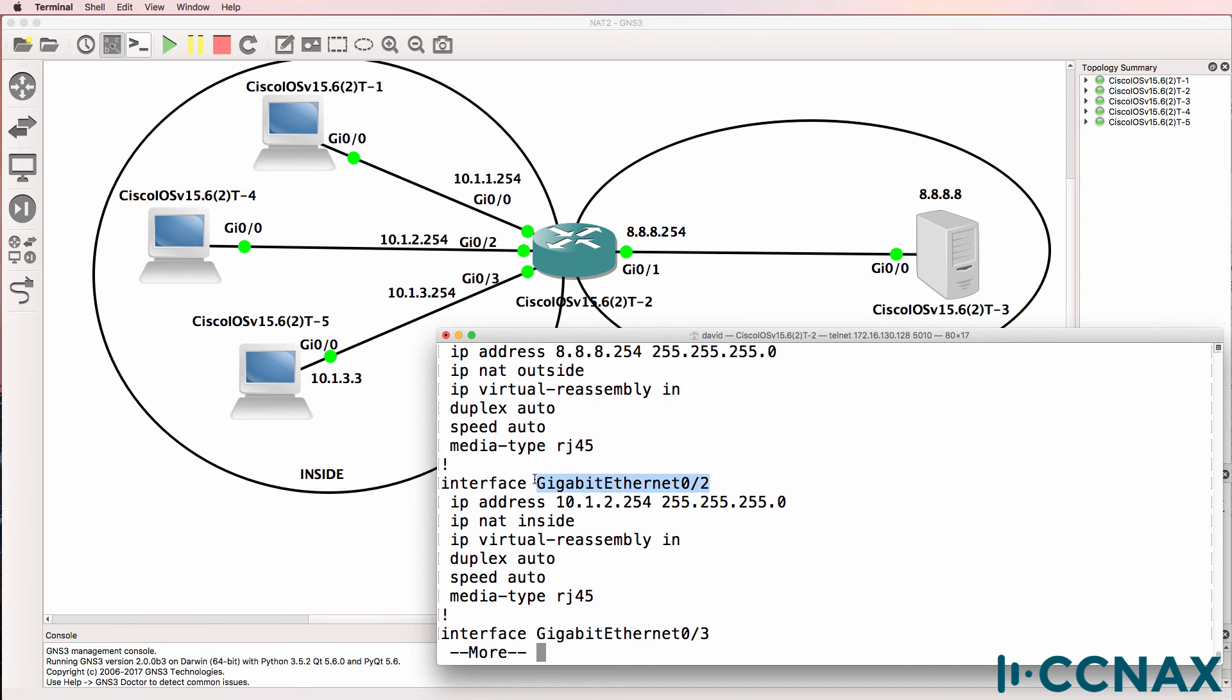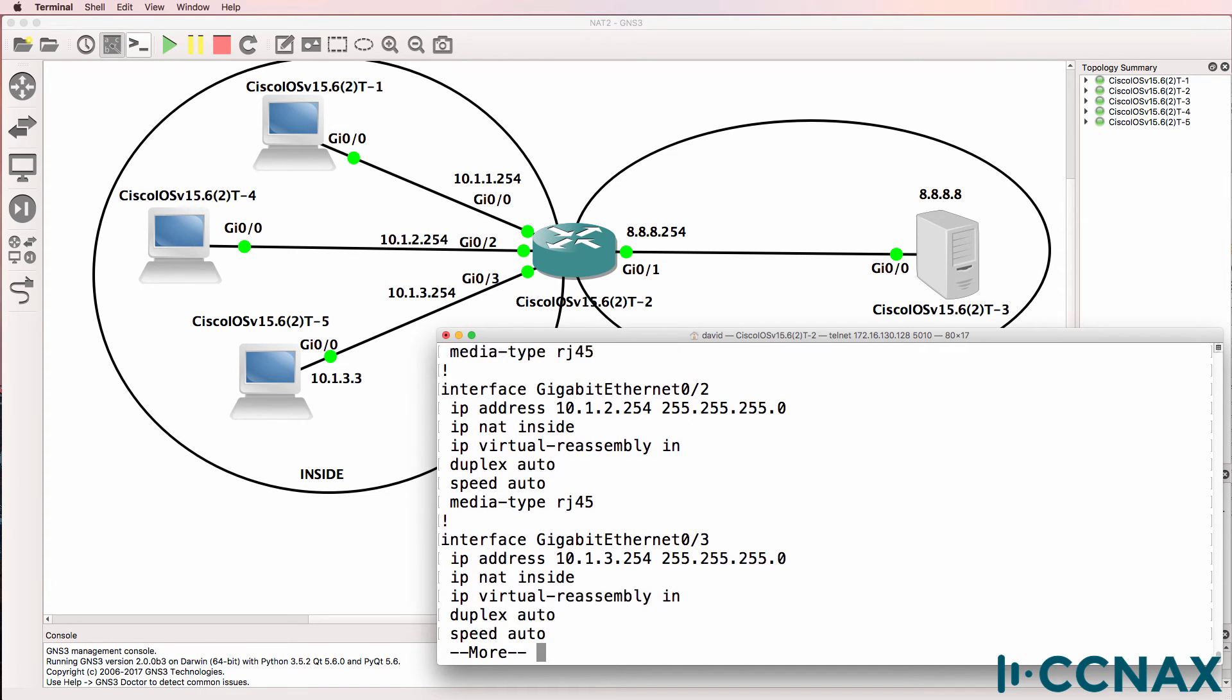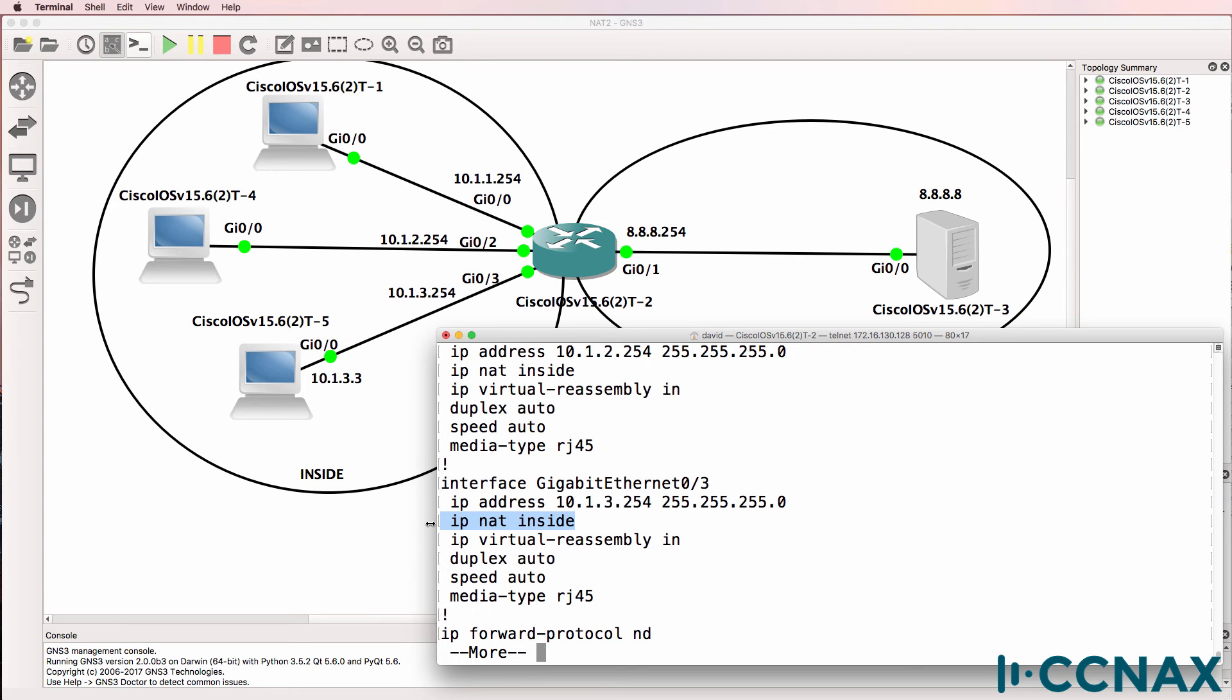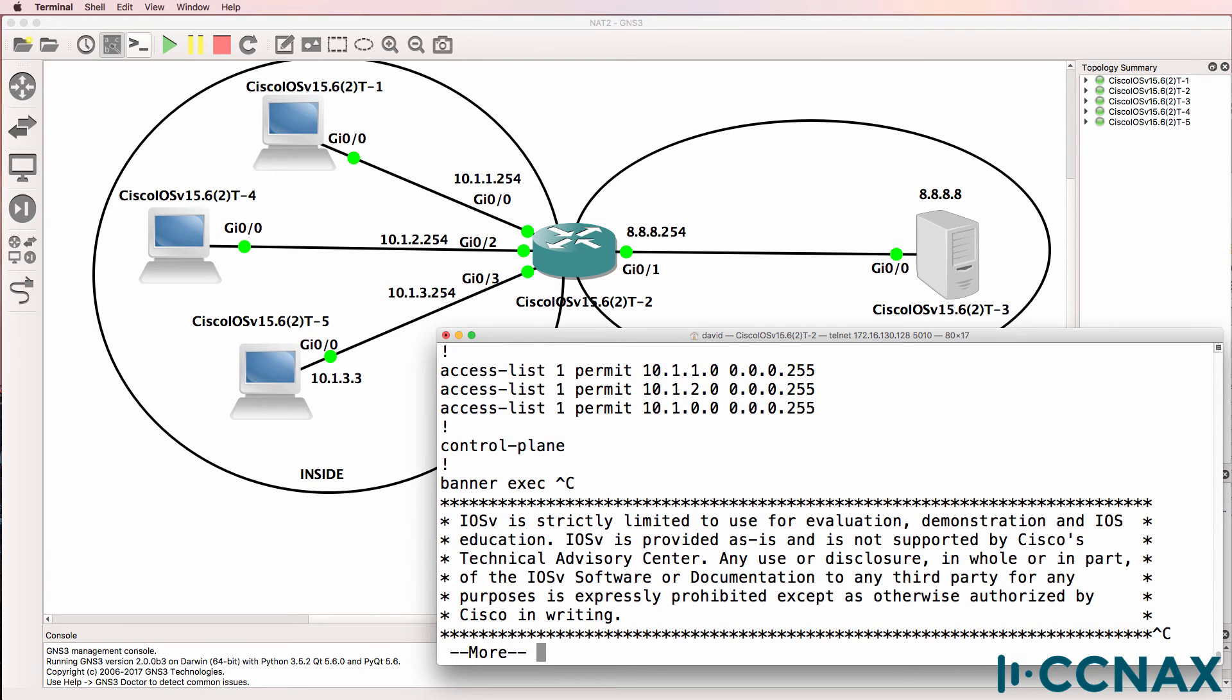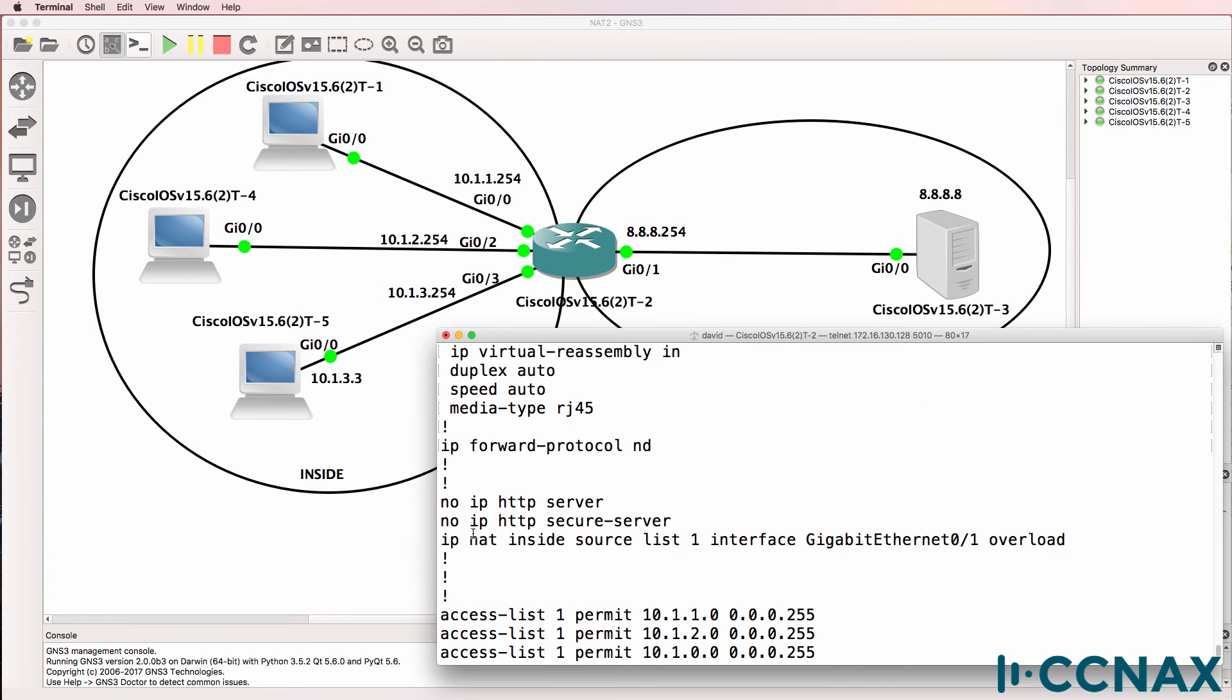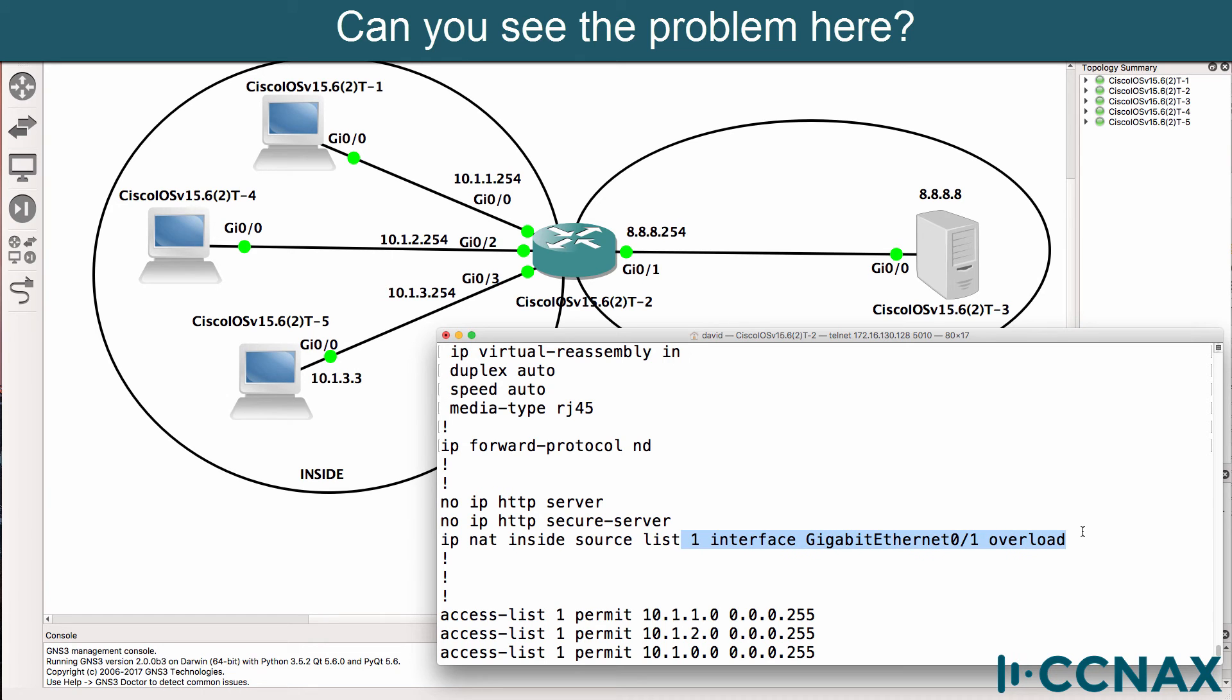Gigabit 0/1 is the outside interface, and it's configured for IP NAT outside. That's good. Gigabit 0/2, this device is also working, configured for IP NAT inside. This is the interface where we have the problem, but it's also configured for IP NAT inside. So it doesn't look like that's the problem. Scrolling down, we see the NAT statement, IP NAT inside source list one. So this is using access list one, and we are overloading gigabit 0/1.